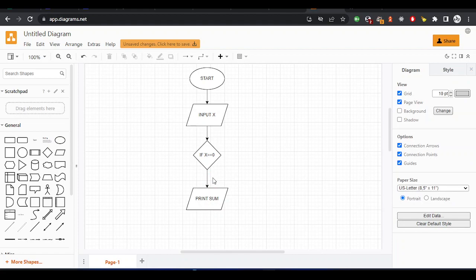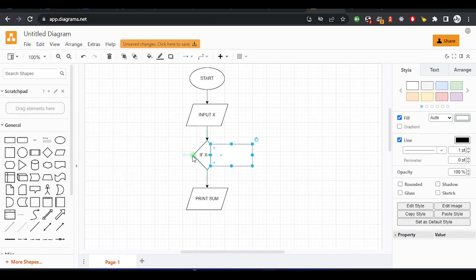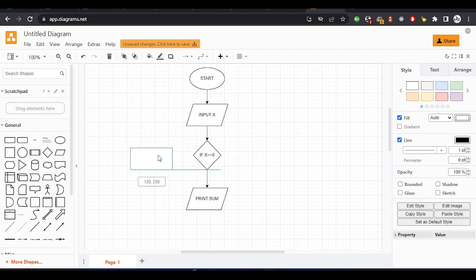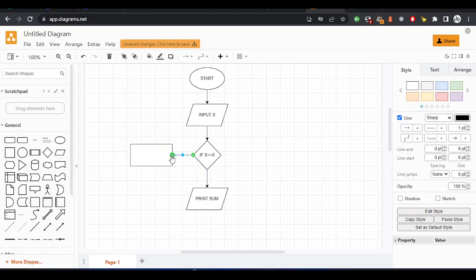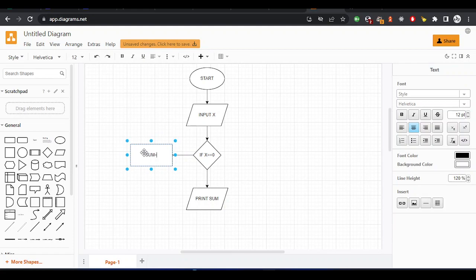But if it is not equal to zero, we'll perform an action here. Let me use the process symbol. I'll drag it to this side. Click here and put the arrow. In this process, say 'sum equal to x multiplied by x'. We square the input that the user enters, then we save it. Once the number is not equal to zero, we do this.